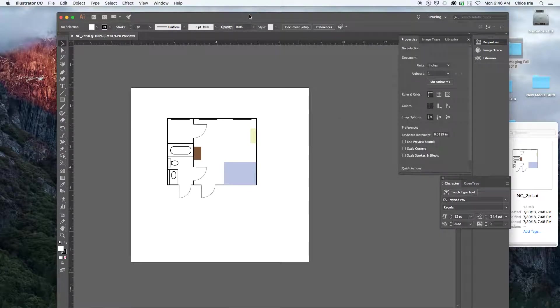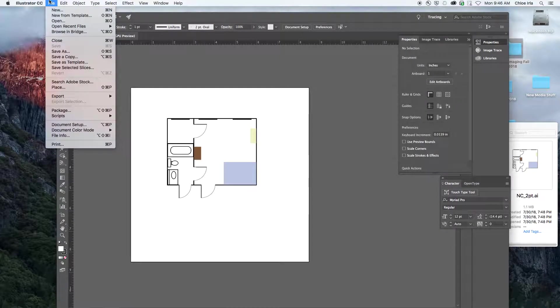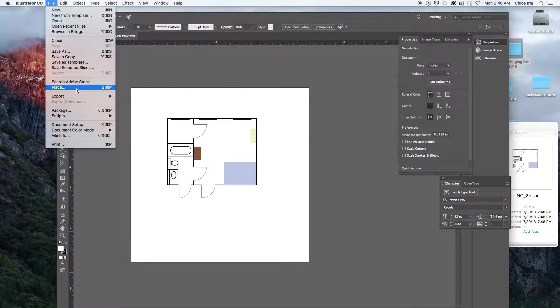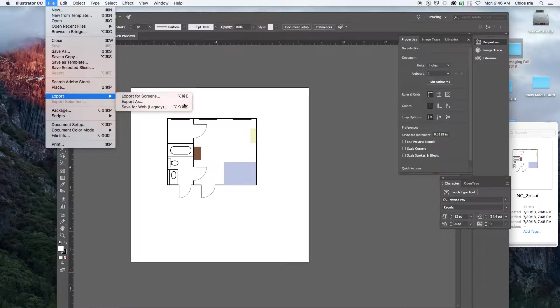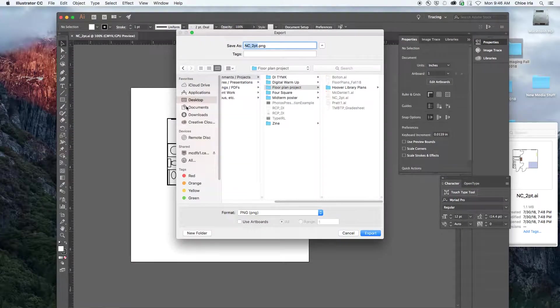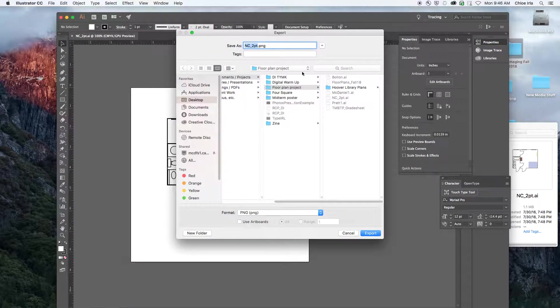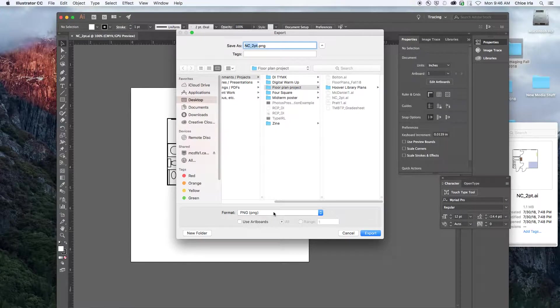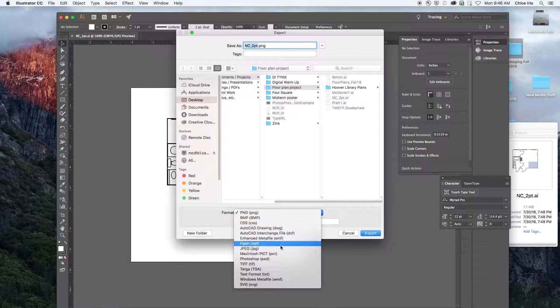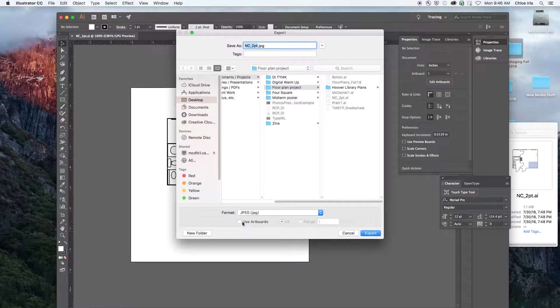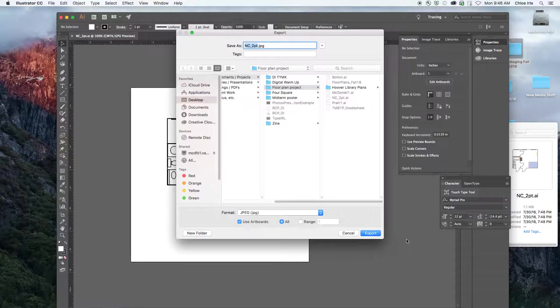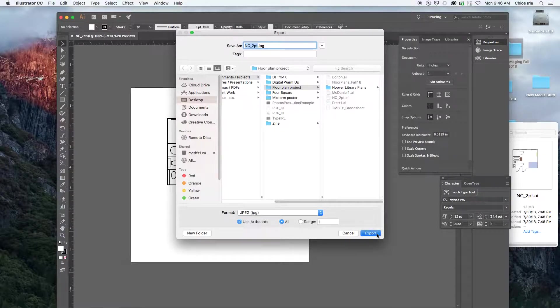All right, so I have this AI file open, what I'm going to do, you have kind of two options for this, but let's go down to export, export as. And if I'm saving it directly in this folder, I'm going to click on format, I'm going to go to JPEG. And I'm going to say use artboards, that is super important. And then I'm going to say export.